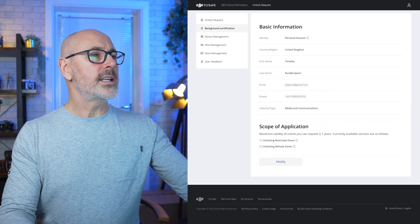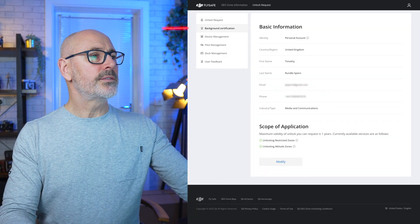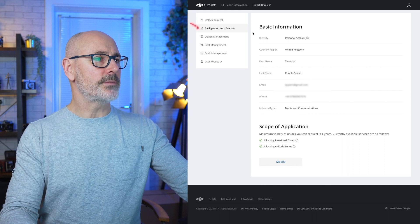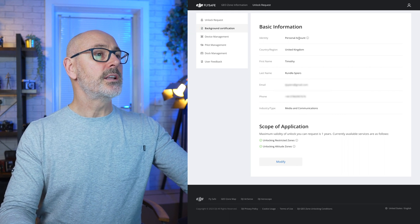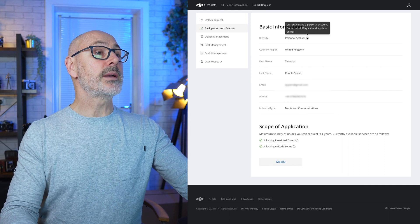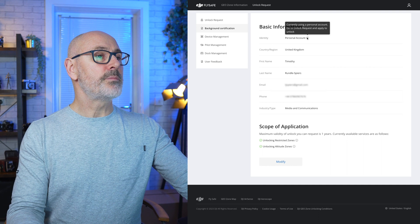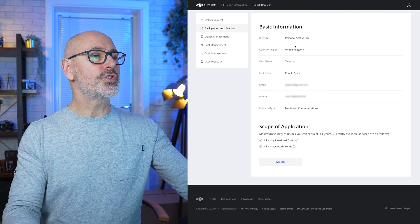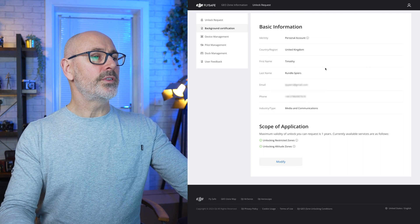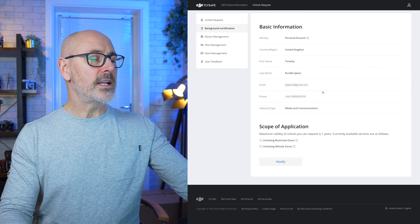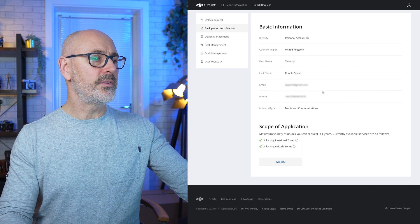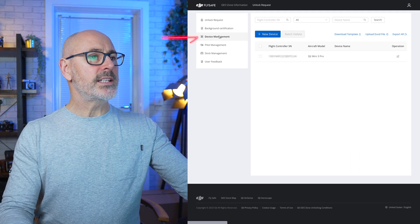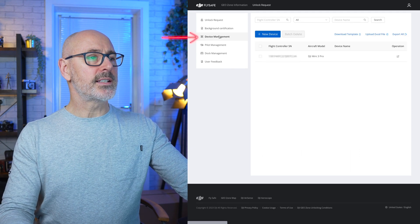Once you're logged in, you'll need to fill in background certification. Firstly, put in your basic information: your identity, your country, your full name, your email, contact number, and your type of industry. Then you'll need to add your device.